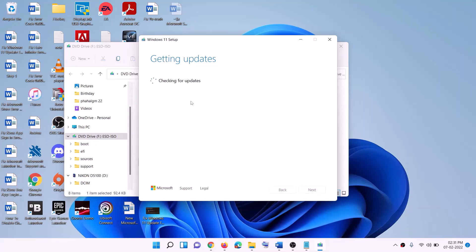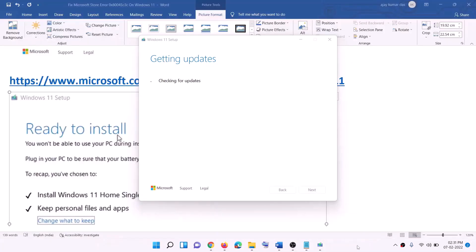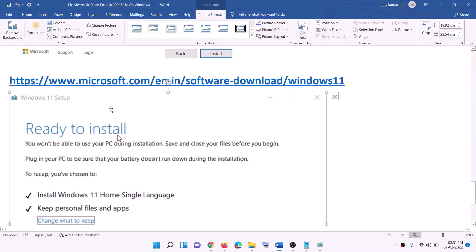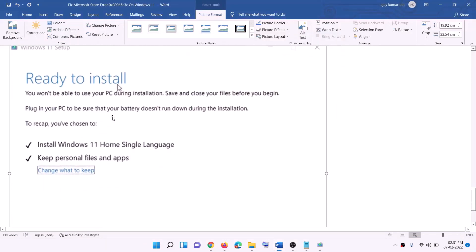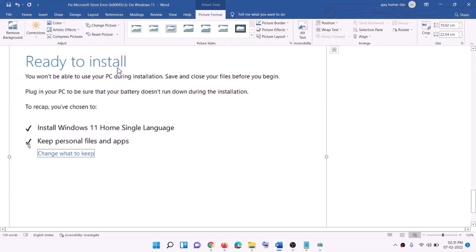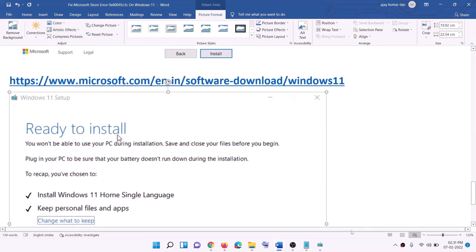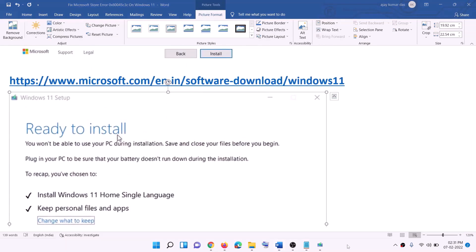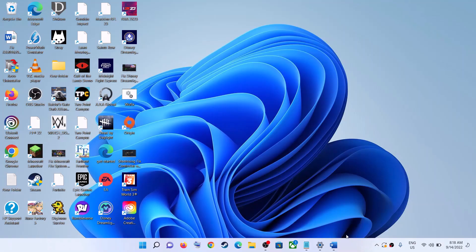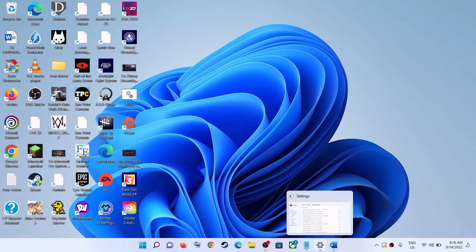You will see Install Windows 11 — click Next. It will check for updates; click Accept. Before installation, you will see the Ready to Install screen. By default, the option to keep personal files and apps will be checked — when this is checked, you will not lose any data on the computer. Click Install and after the installation, log in to your computer.